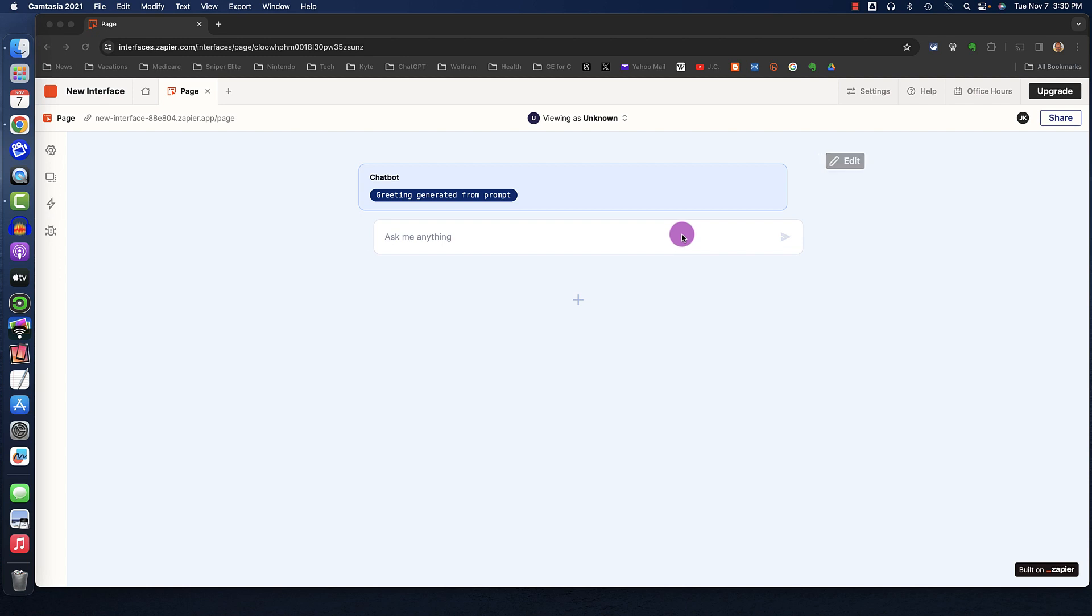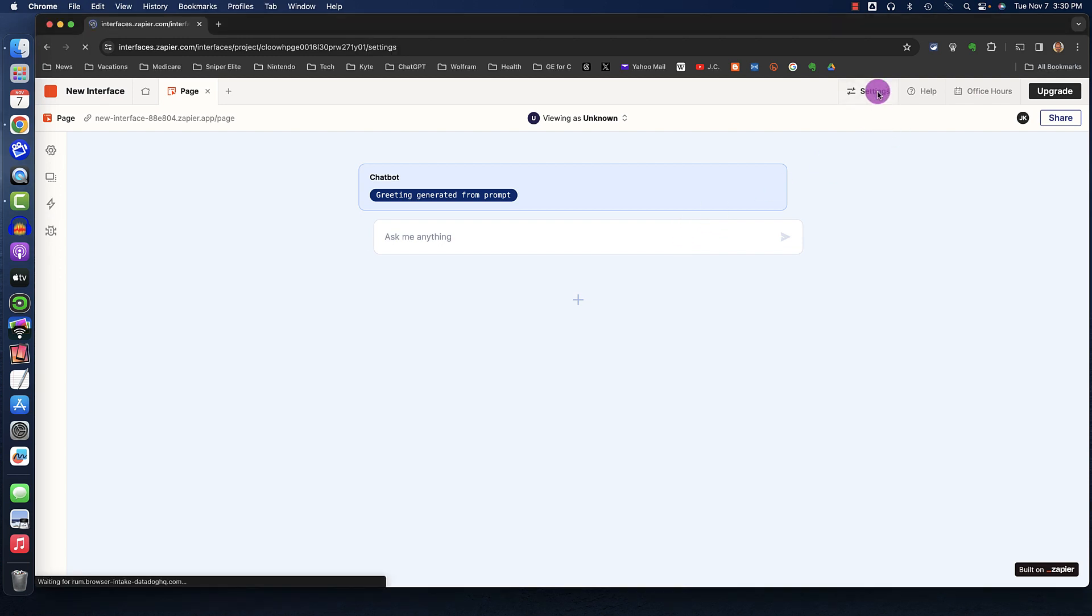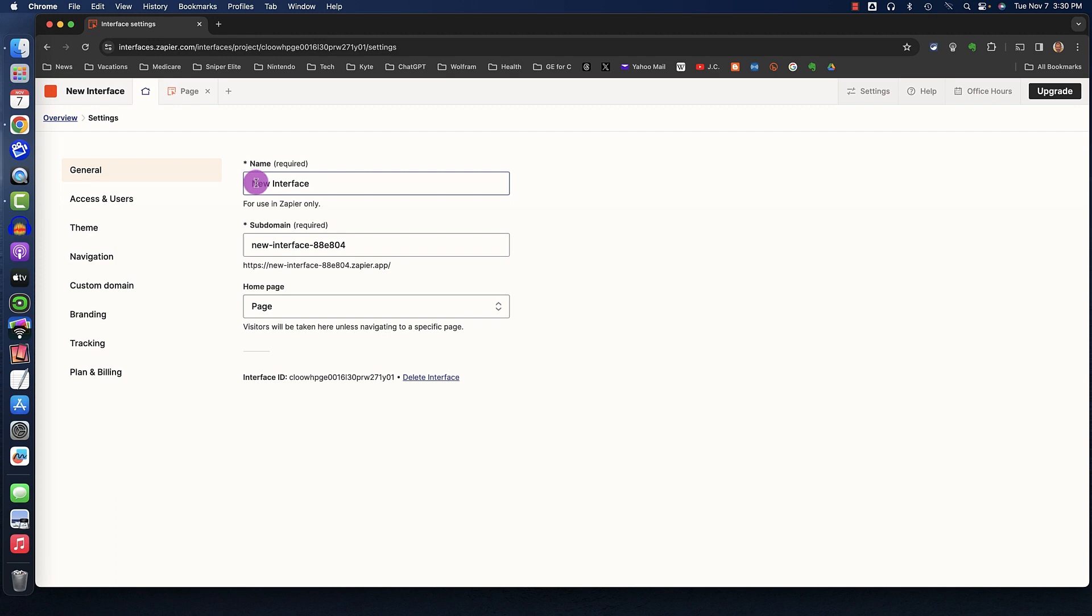In the upper right corner, I'll click Settings, and where it says New Interface, I'm going to call this Part of Speech Bot.